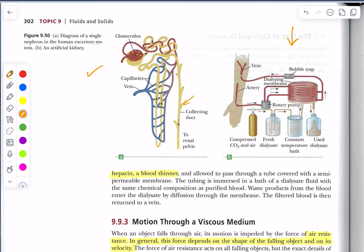The idea is to get the unwanted materials in the plasma of the blood to diffuse from high concentration in the blood — which would potentially kill the individual — to the lower concentration in the dialysis fluid, where it can be removed from the body. And the person can live a relatively normal life.